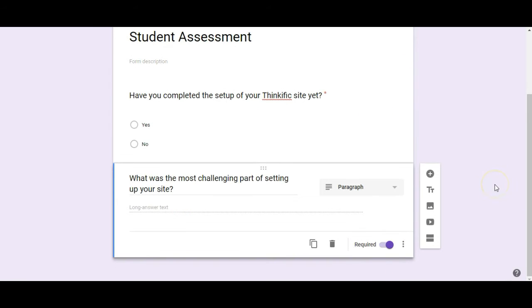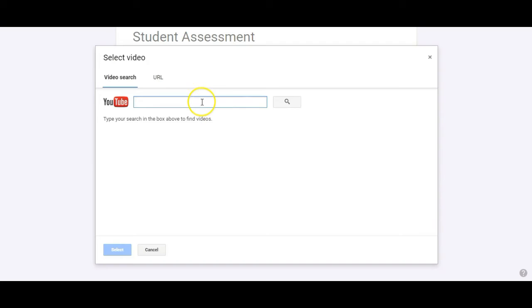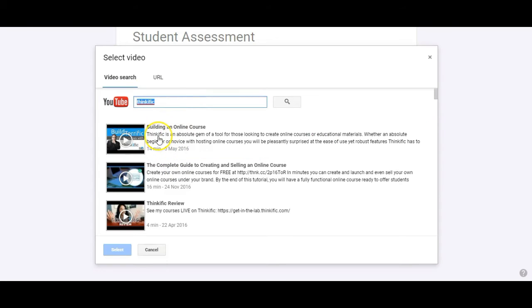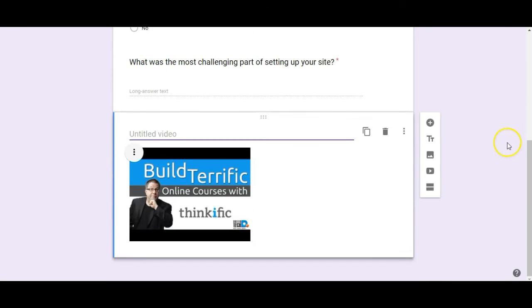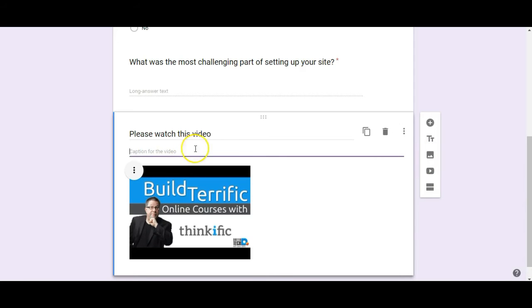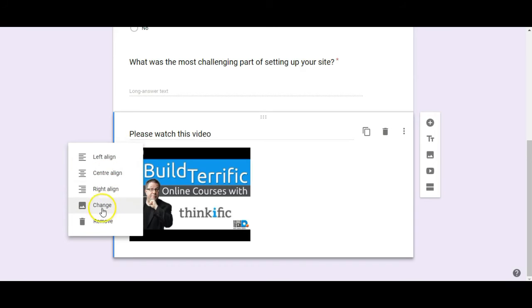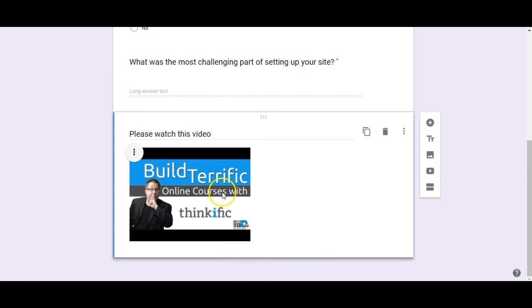Now let's do one more here. We're going to insert a video. You can paste the YouTube URL here or you can do a search for it here. So it's going to bring up all the videos with the word Thinkific in it. I'm just going to click on this one. It's not mine, that's Dotto's but we're going to use that anyways. I'm going to say please watch this video. Now if I want to caption the video I can do that up here. In this case I don't want to. I can also align left, right, center. I can change out the video here if I want to. So I want the students to watch this video and then potentially answer a question about this video.